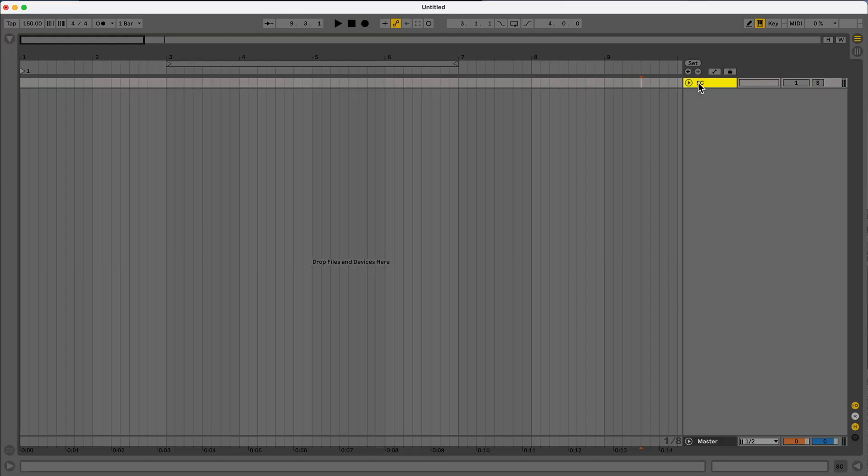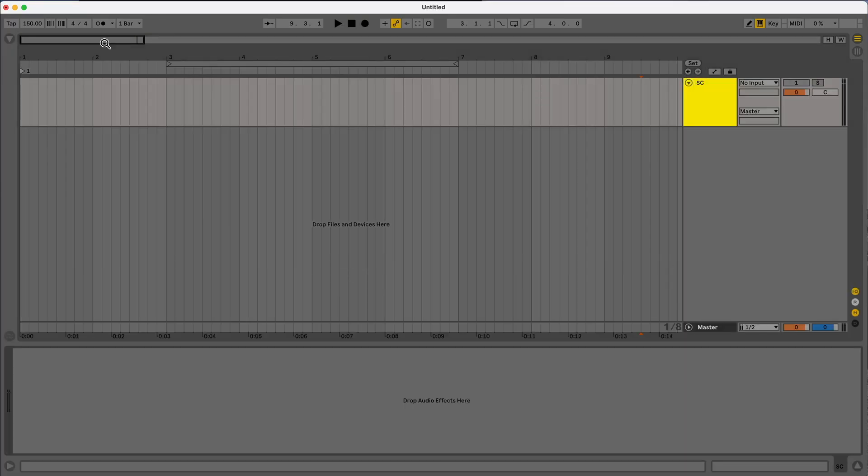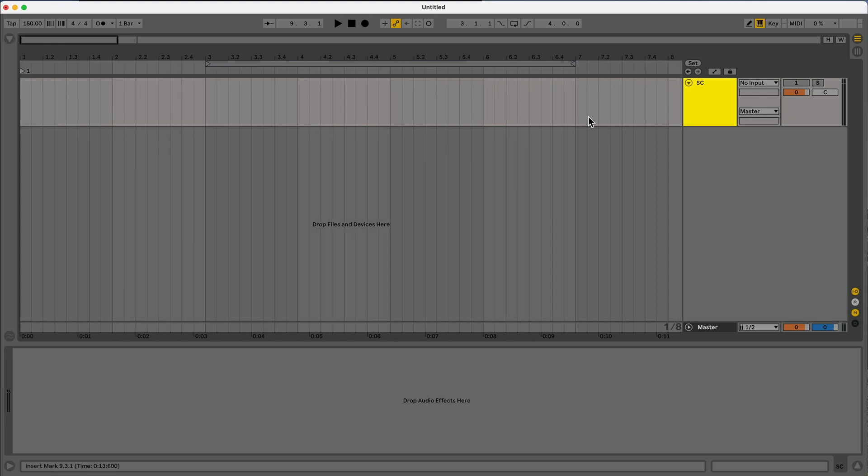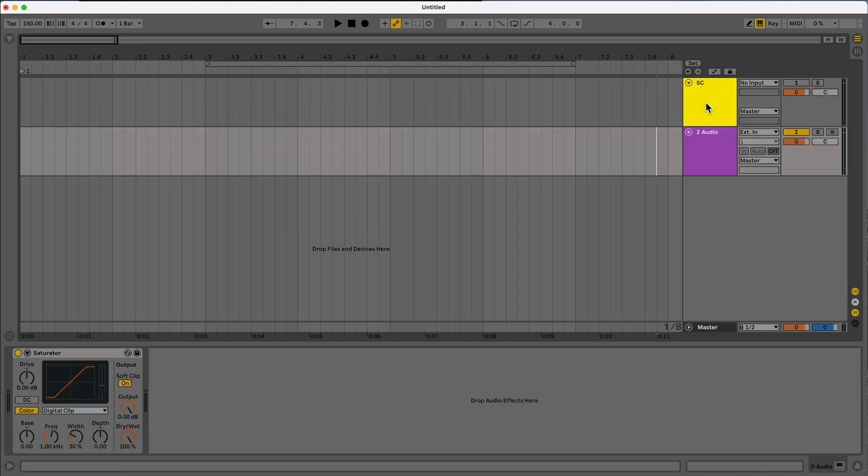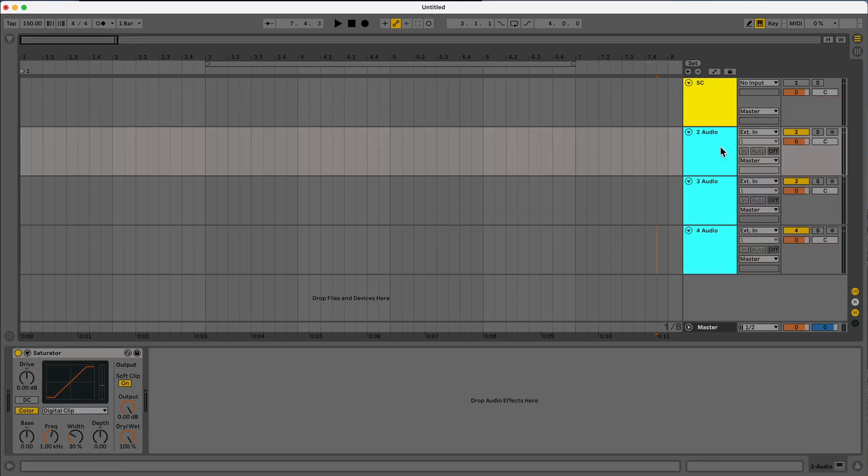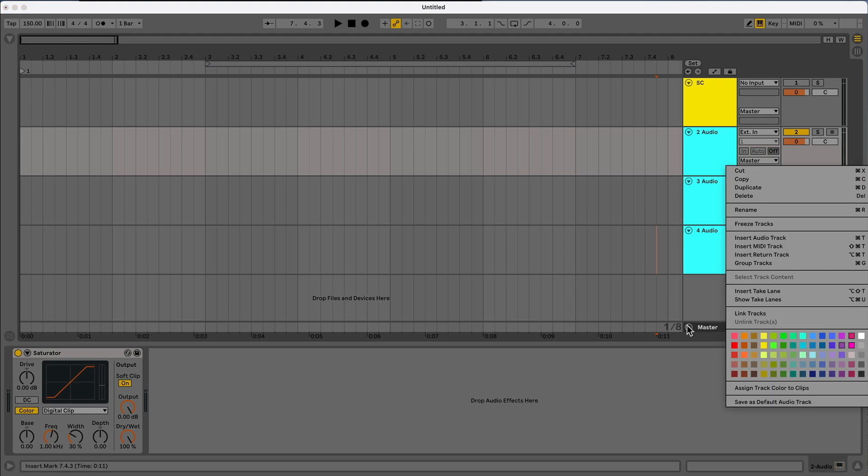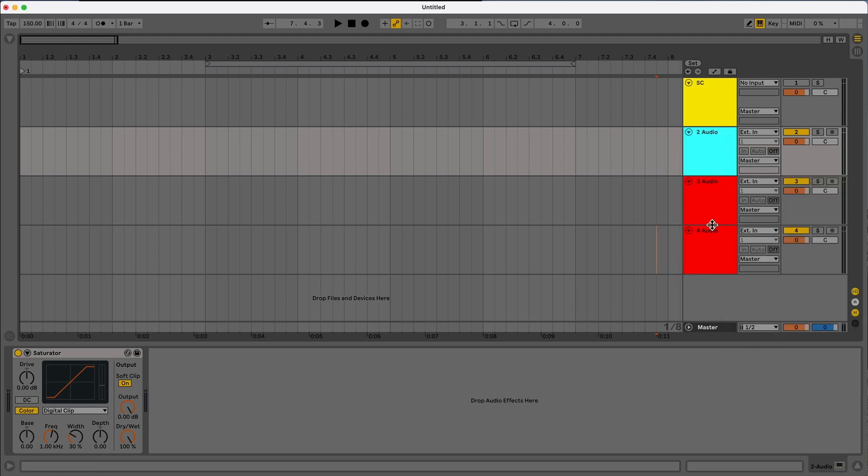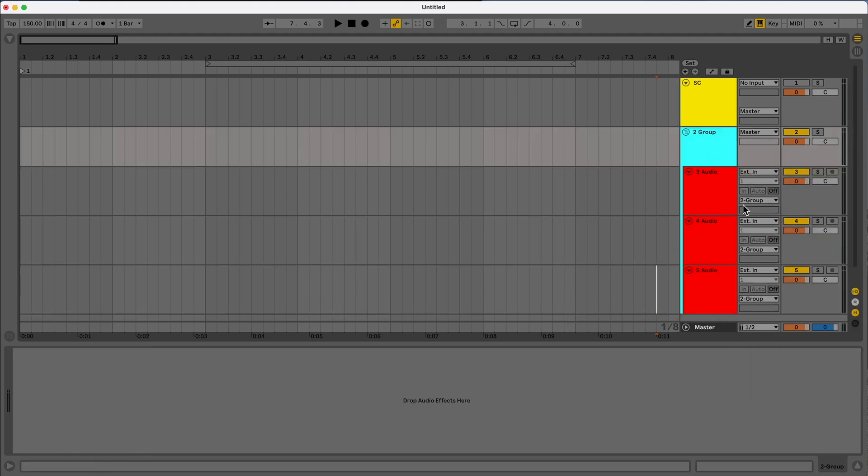We're just going to start off with our sidechain track. And again, this is just going to be our trigger. So what we can do here is create a couple of tracks and then usually just to keep things organized, I'm going to group them in the same color. So we can just do like red. It's a little bright, but it'll do. And then we can name this one, let's say drums.